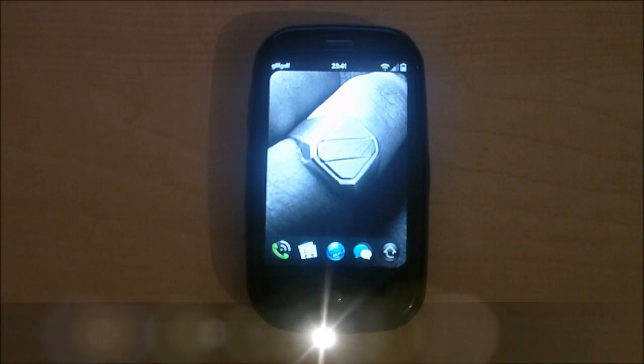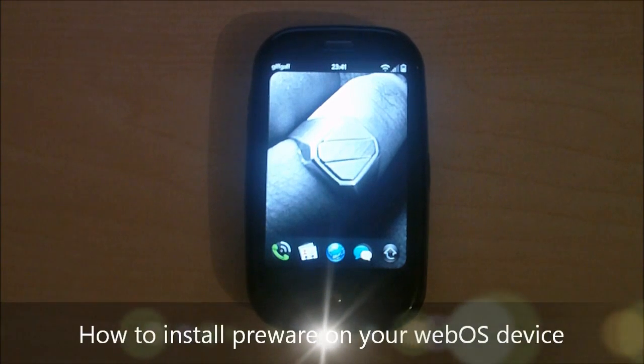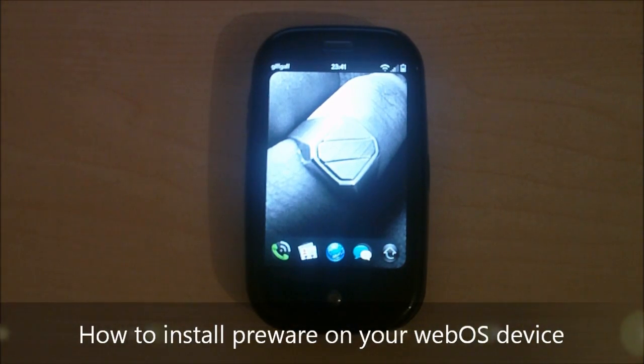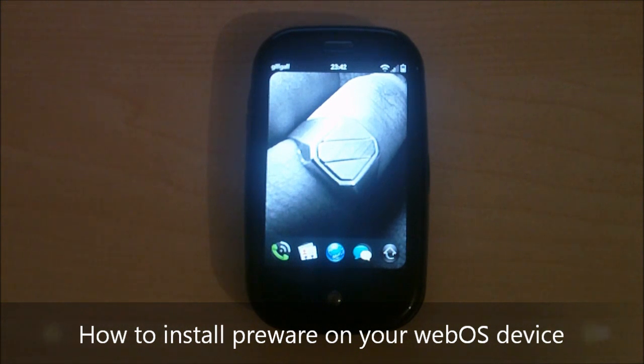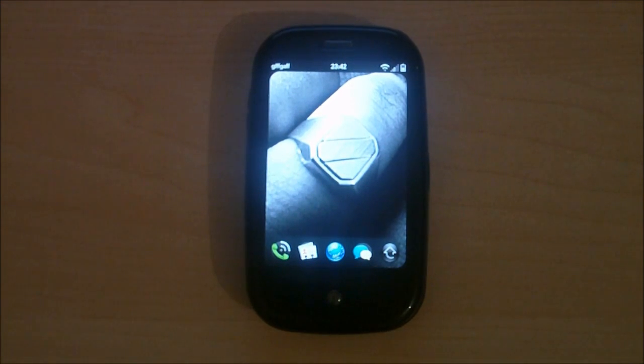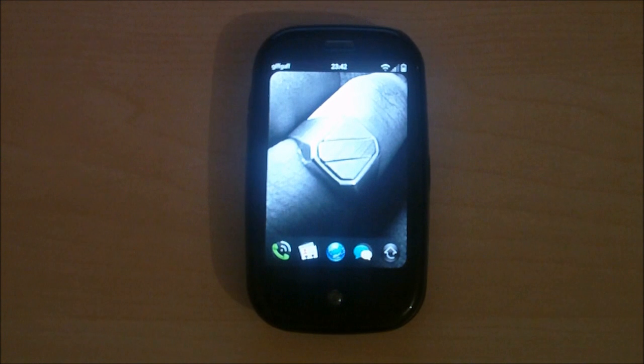Hey guys, it's Dom from MobileDom.co.uk and today I am showing you how to install Preware on your Palm Pre, your Palm Pixie.